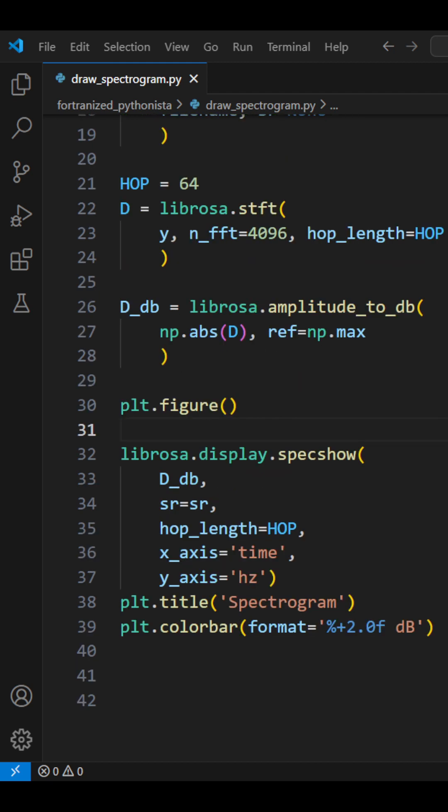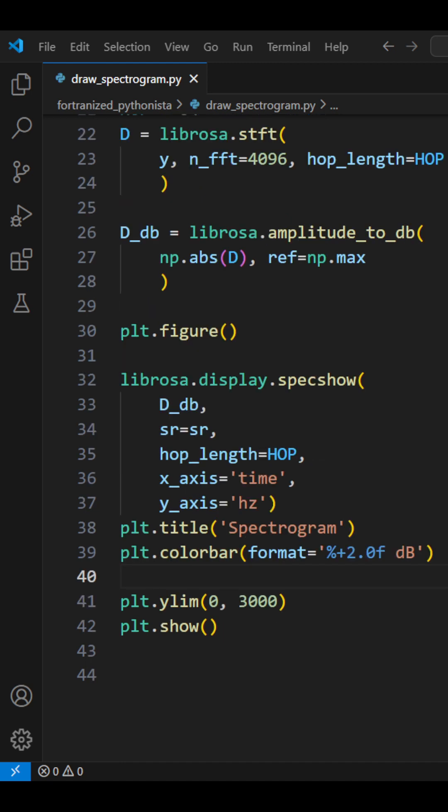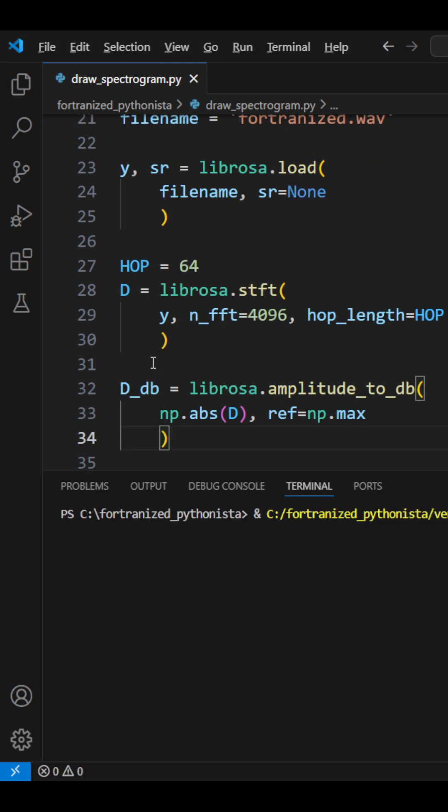Finally, we plot the spectrogram using Librosa's specialized function. It handles the heavy lifting for you, automatically configuring axes, scales, and color mapping. We also limit the view to below 3 kHz for clarity.